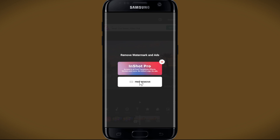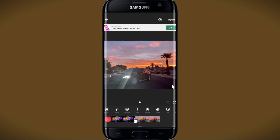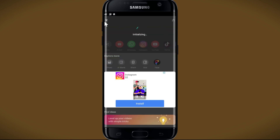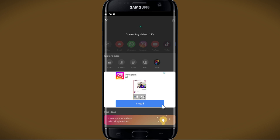You can use either one of these options. After watching the ad, the watermark will be removed from your video right away. You can then proceed with exporting using the export option, and it will export without the watermark. And there you have it — that's how easy it is to remove the watermark from your videos on the InShot application.